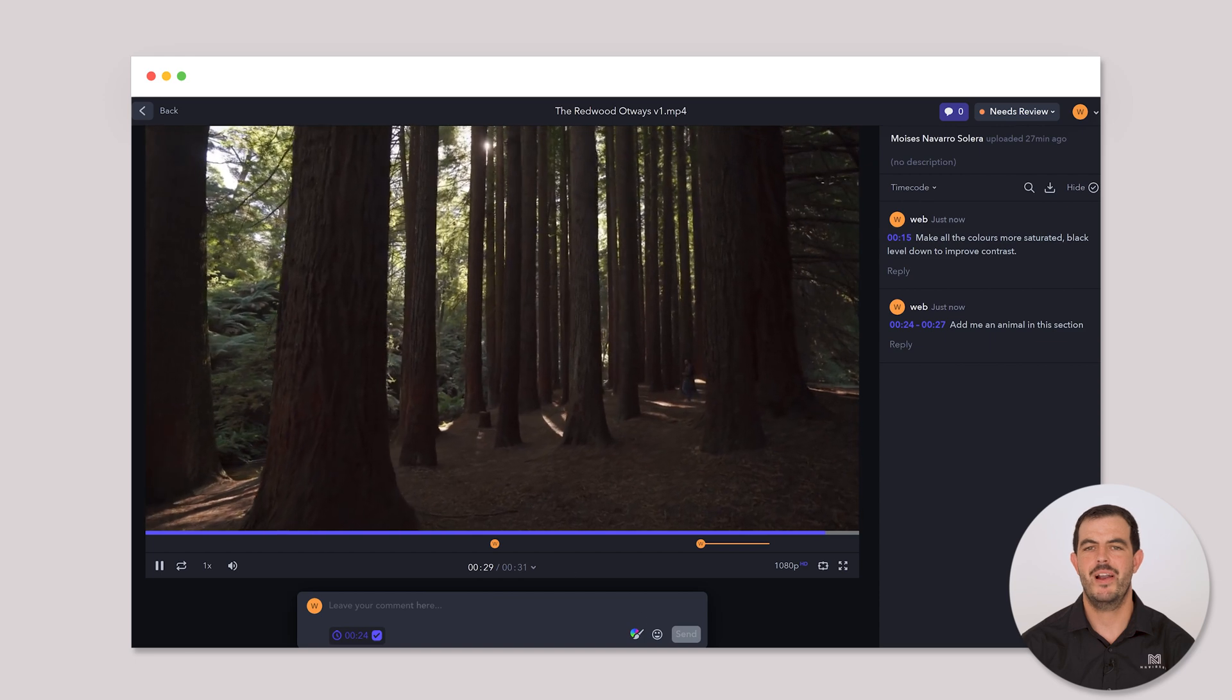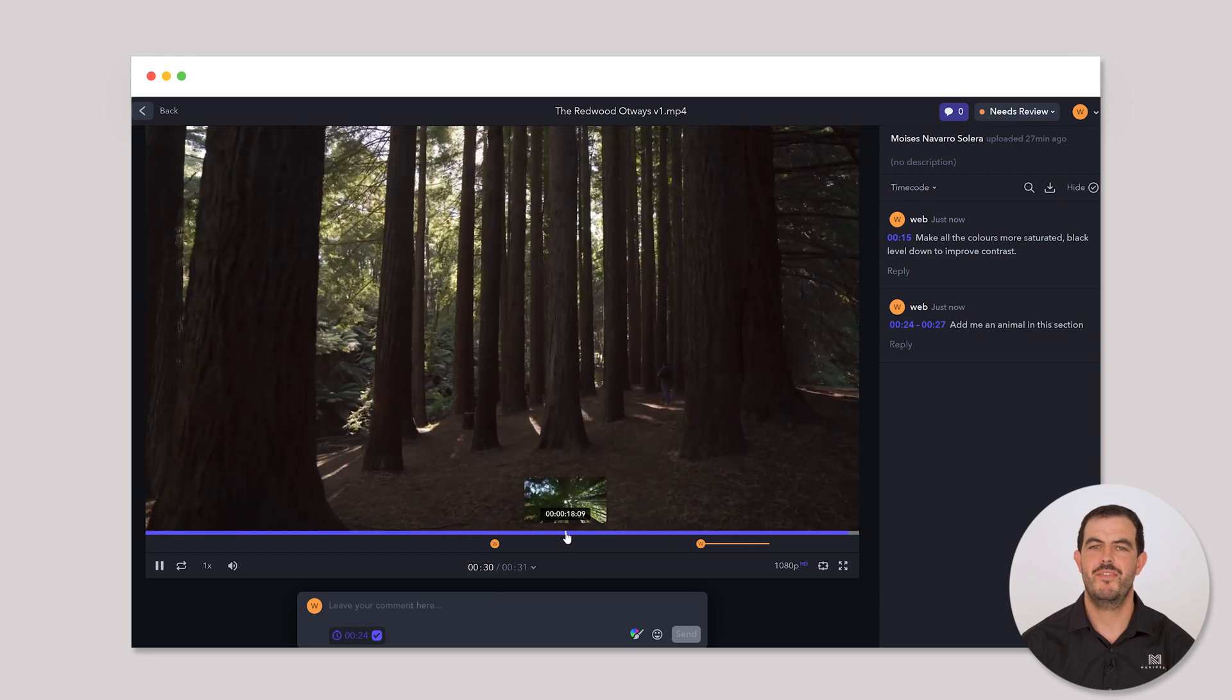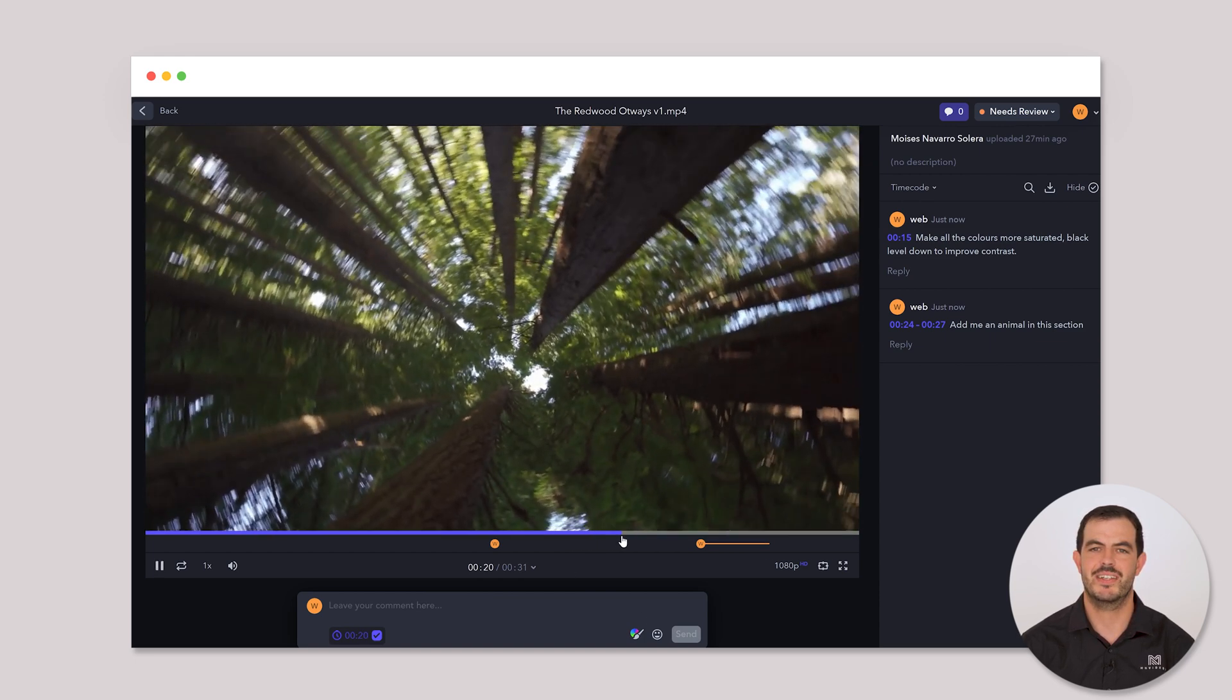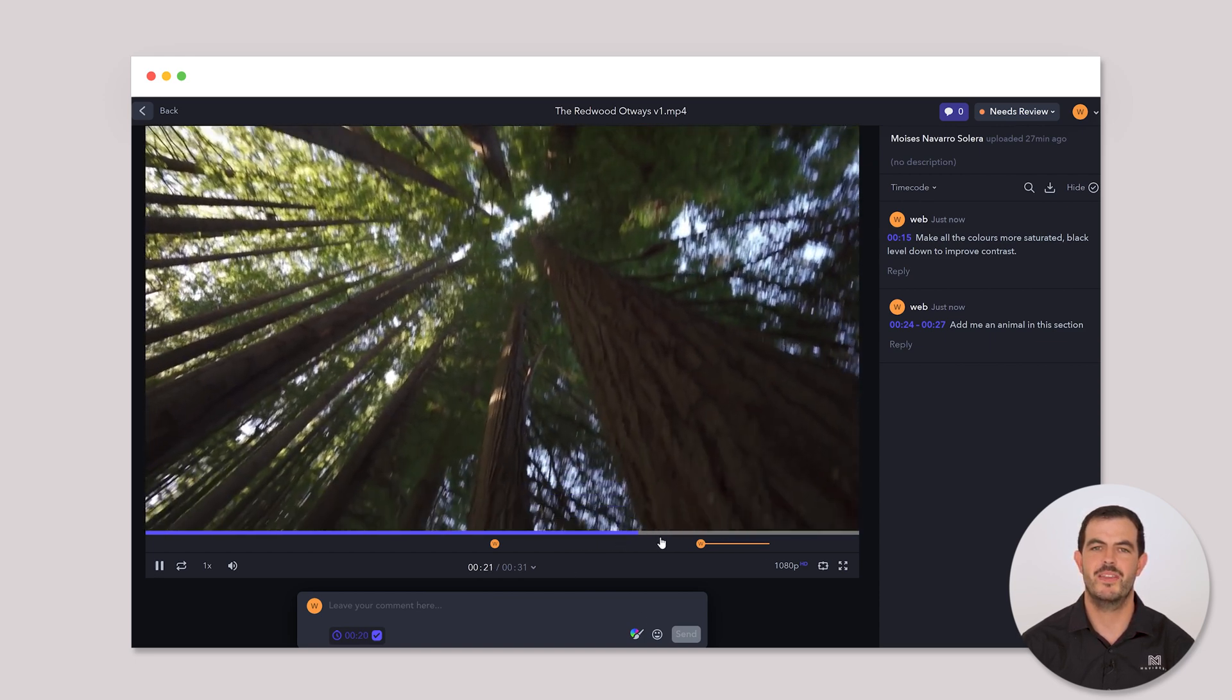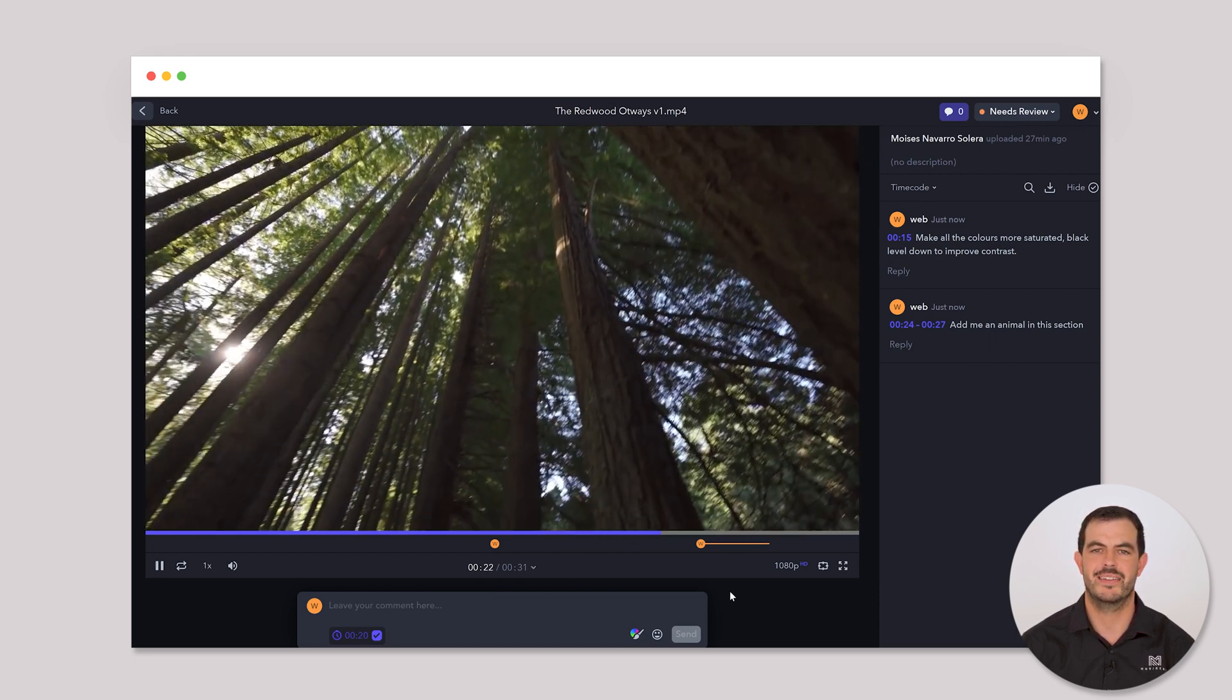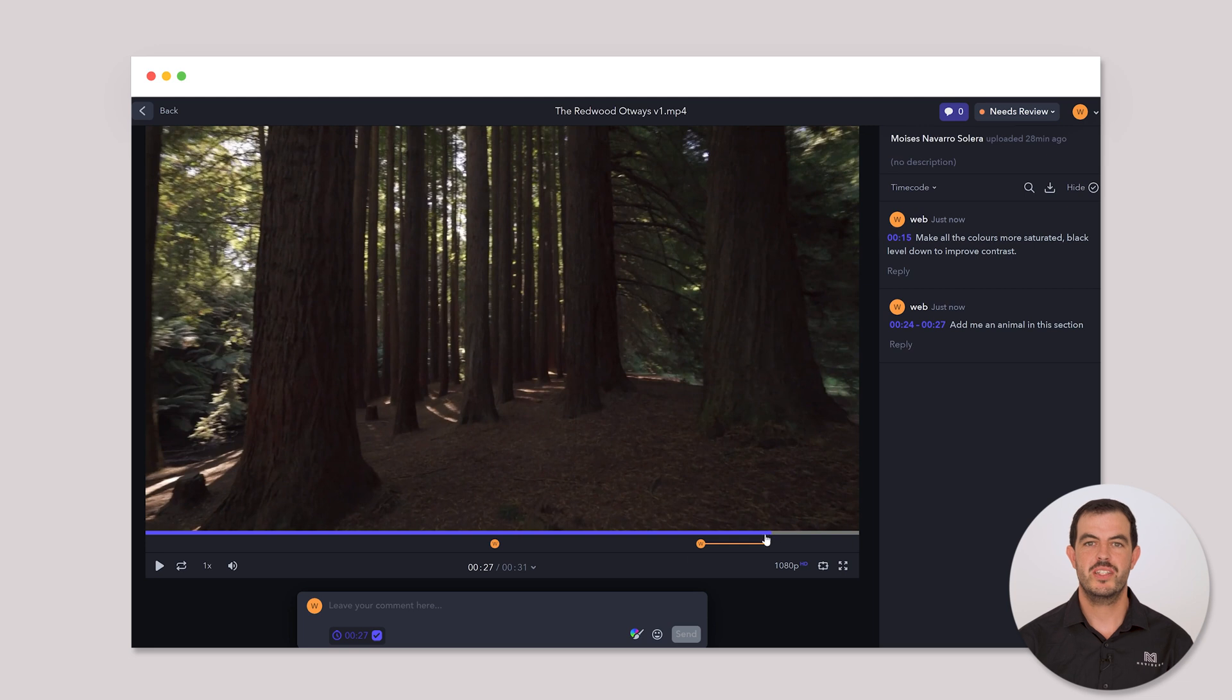And voila! Your feedback is now attached to the specific section of the video you highlighted. Sometimes it's easier to point things out visually.